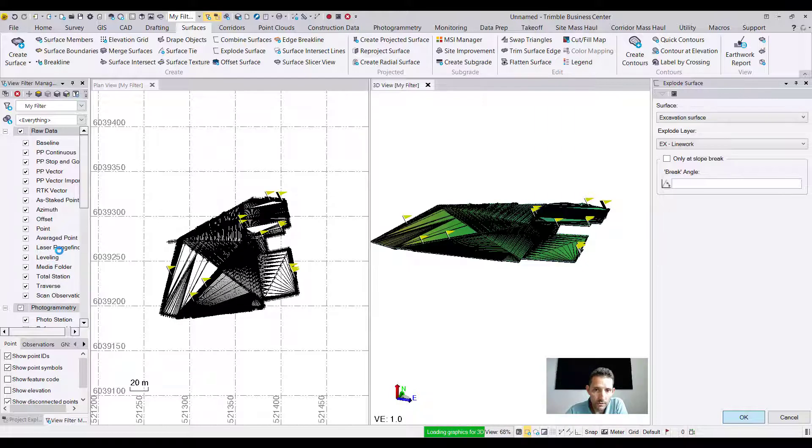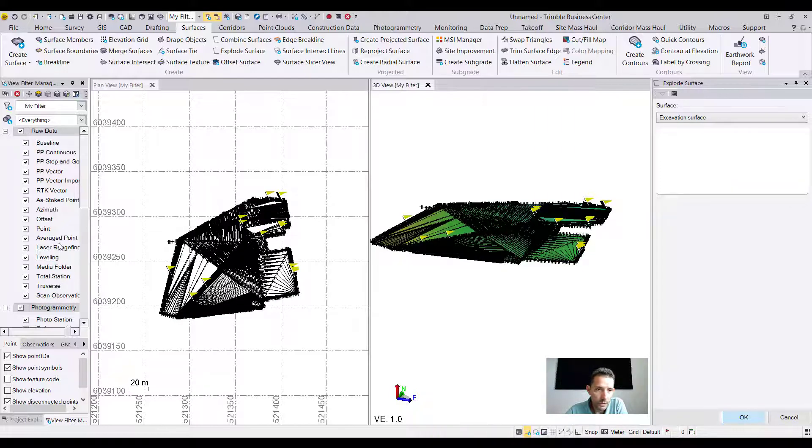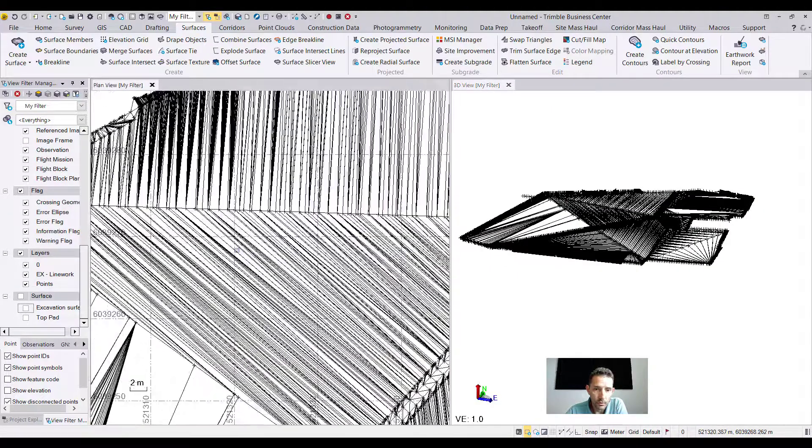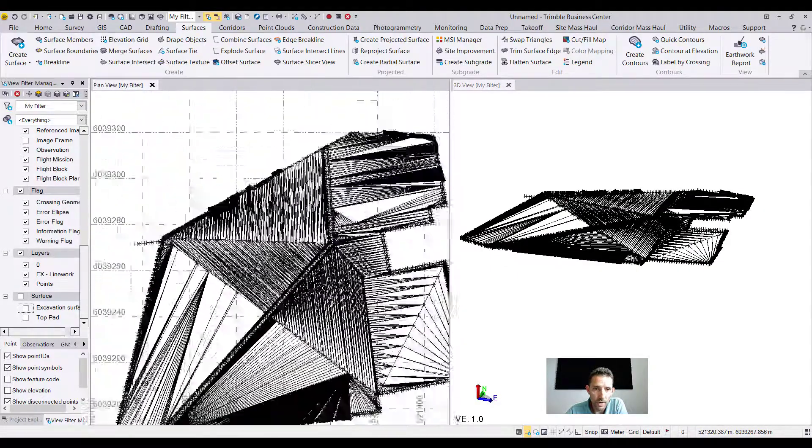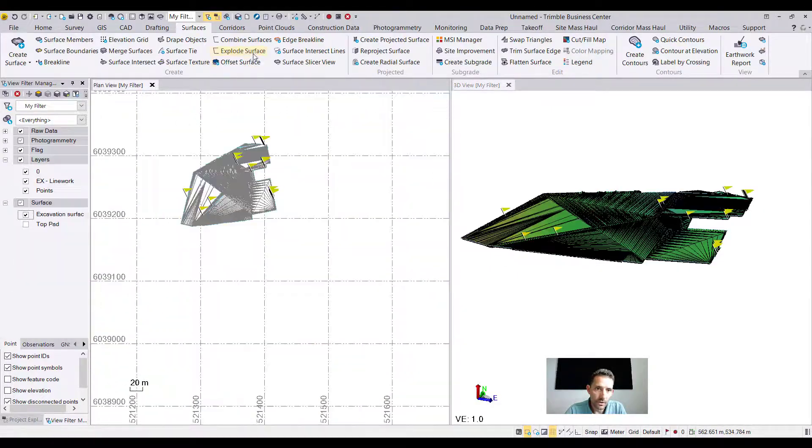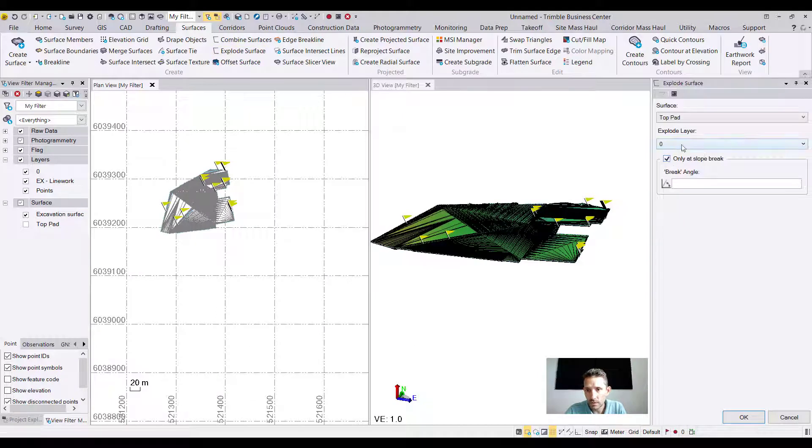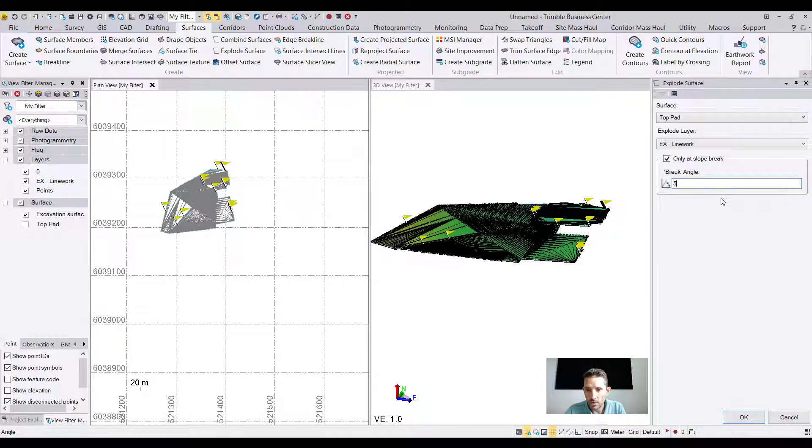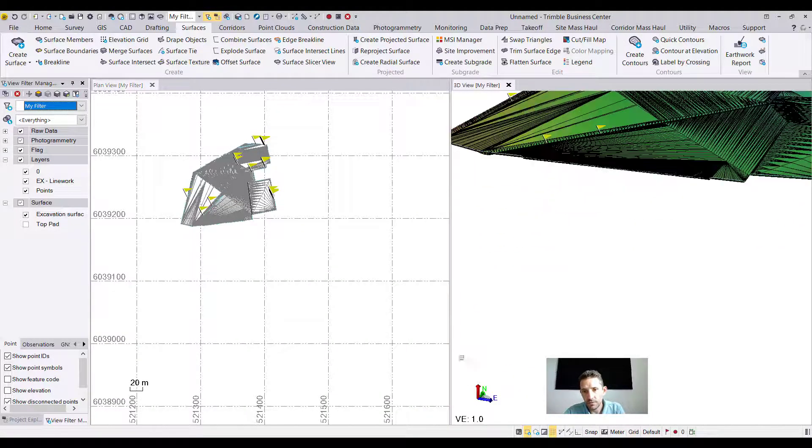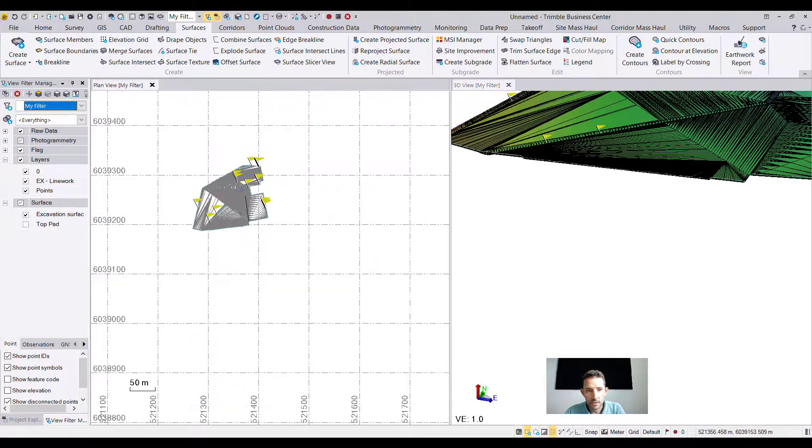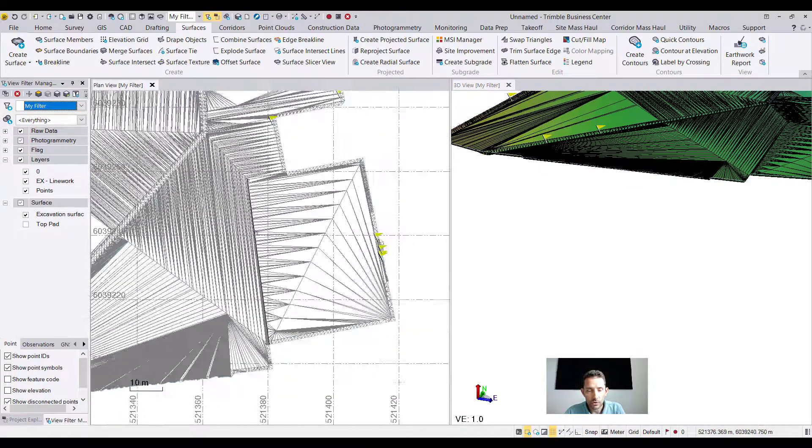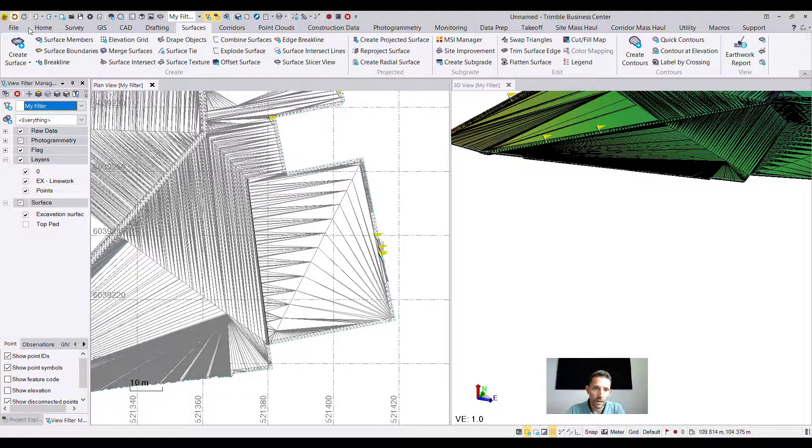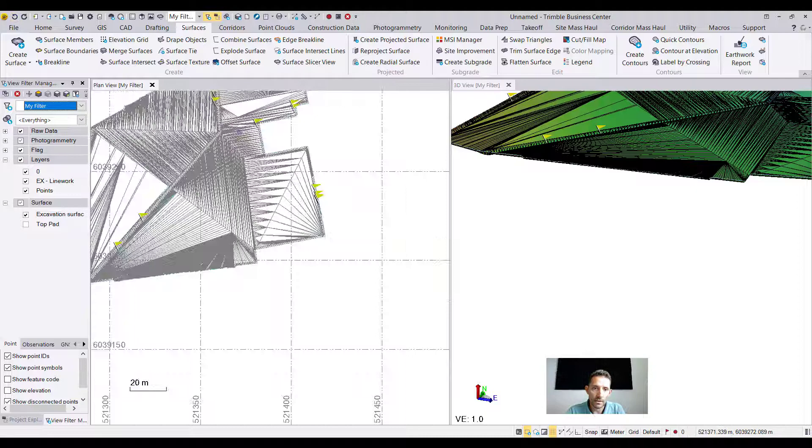There we go, it's loading the graphics. It did explode something. I'm going to turn off the surface right away to see what kind of line work. So it did explode all the triangles. If we're going to explode surface now at five degrees - as you can see, this is a pretty flat surface, so the higher the angle, the less line work is created.